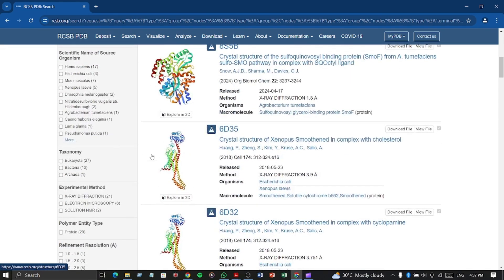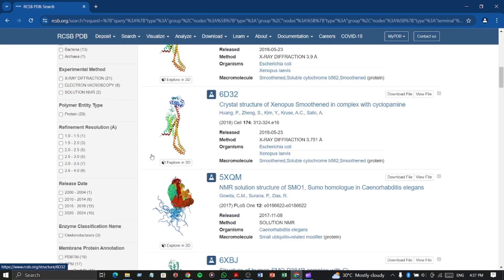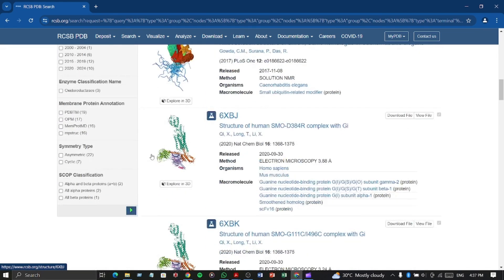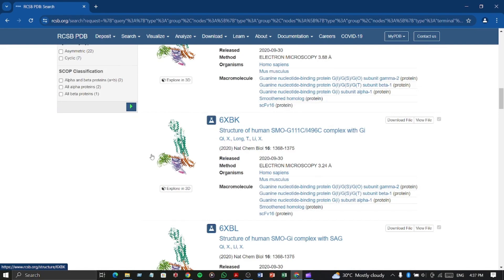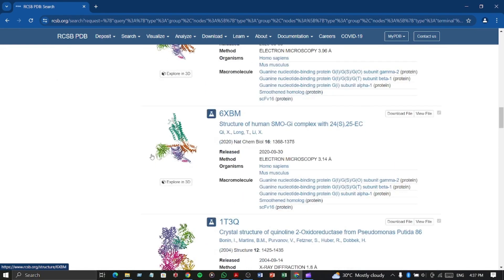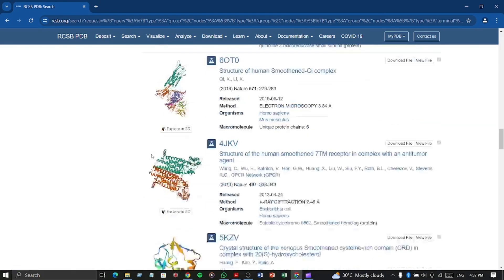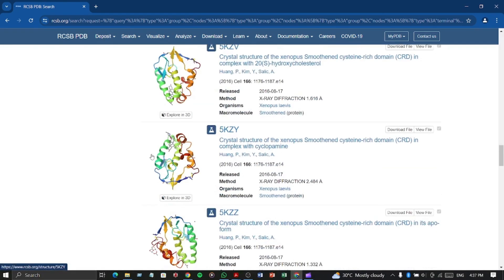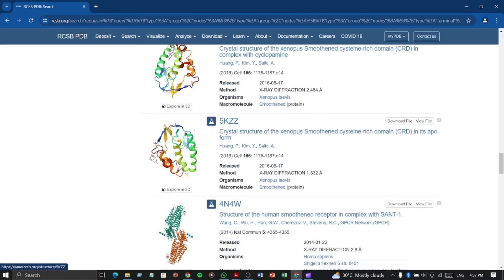By clicking enter, now I got here many proteins associated with SMO. We can take any one of them according to our need.